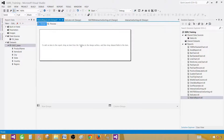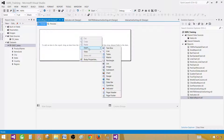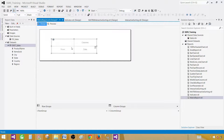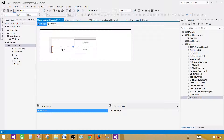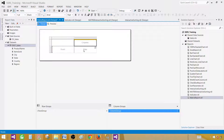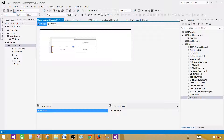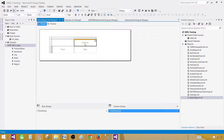In the design surface, right click, go to Insert and click Matrix. It will show the matrix item to you. You will see the rows here, the columns here, and the data here. In the rows, whatever you want to display will be shown on the row level — these will be grouped. And on the column side, whatever we want to show on the column will go there.